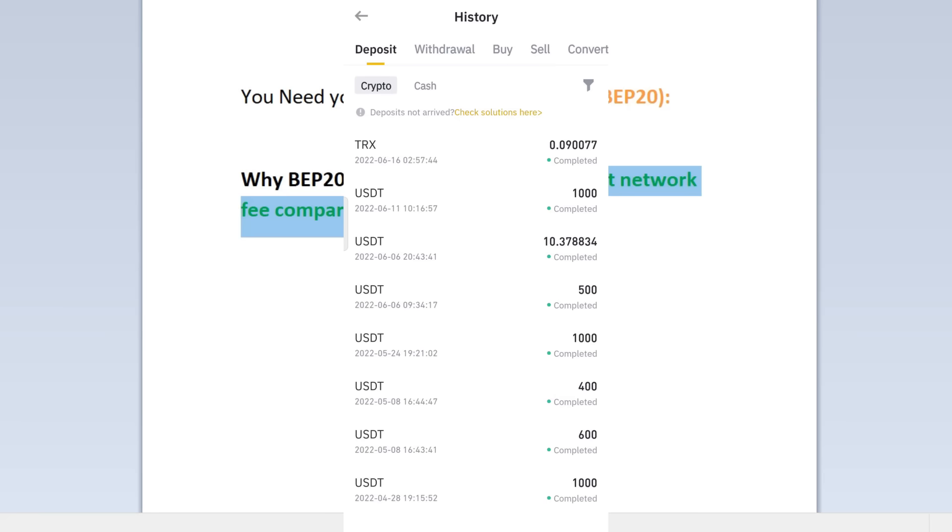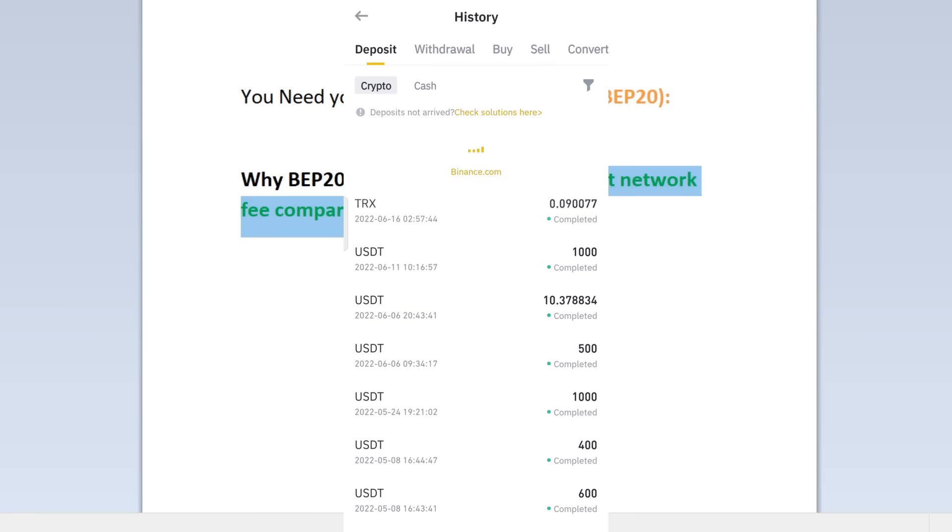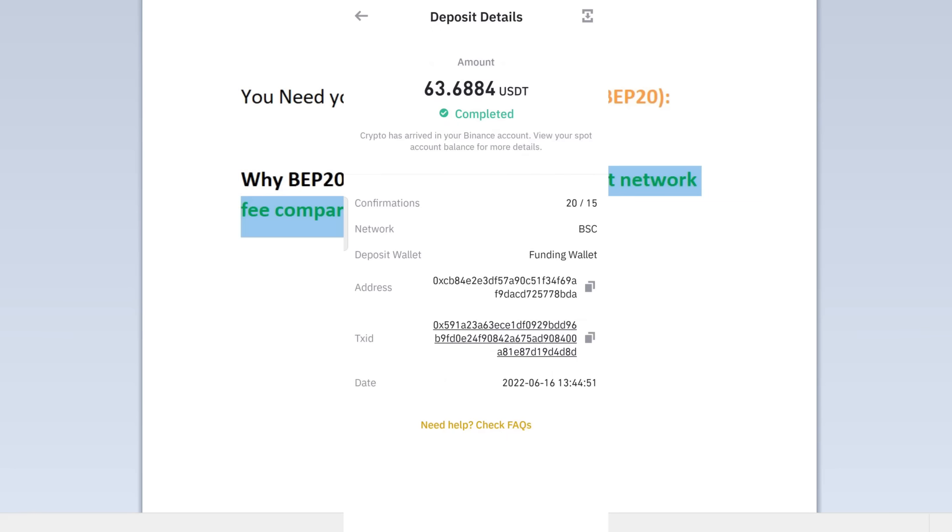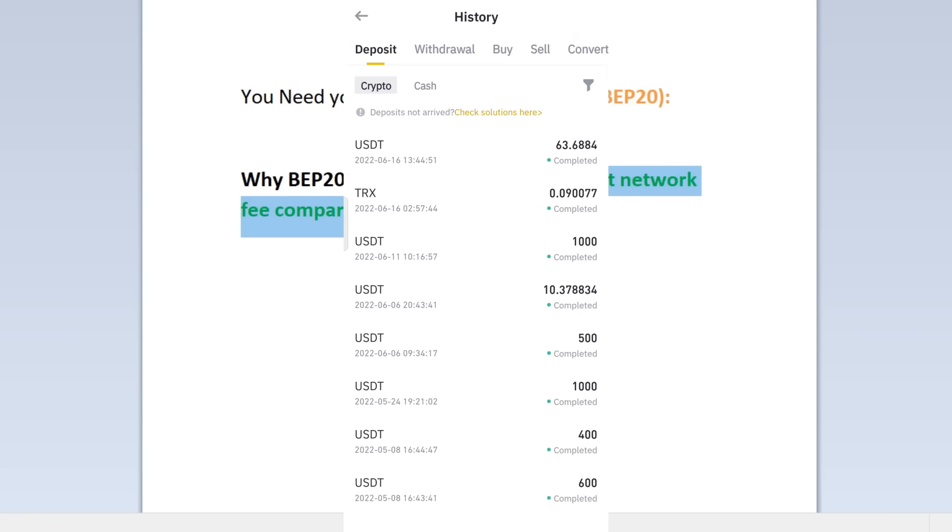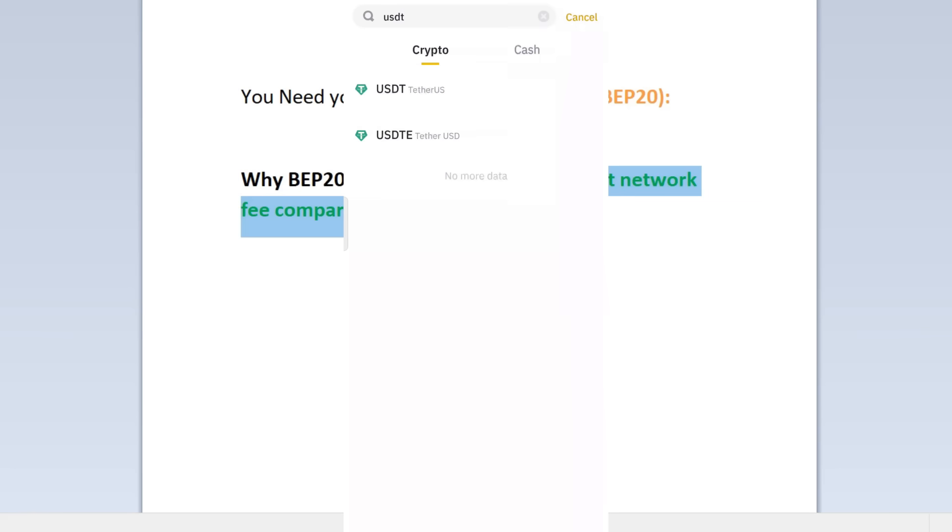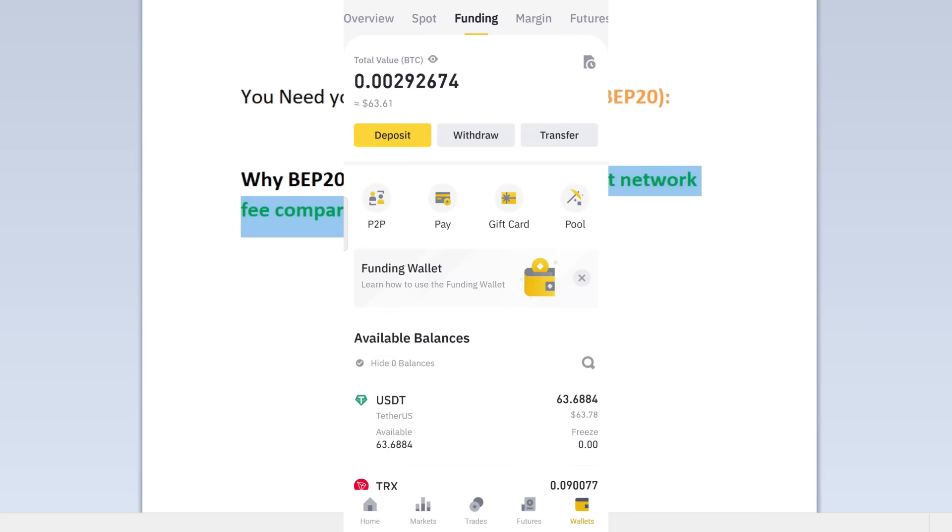There you can see it's already completed guys - the 63.644. And you can see all the details right there. And if you go back to your funding, you can see...